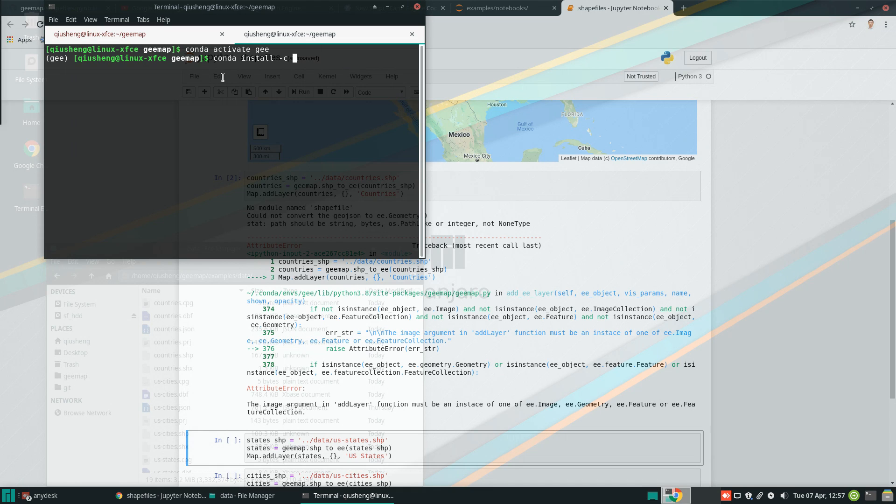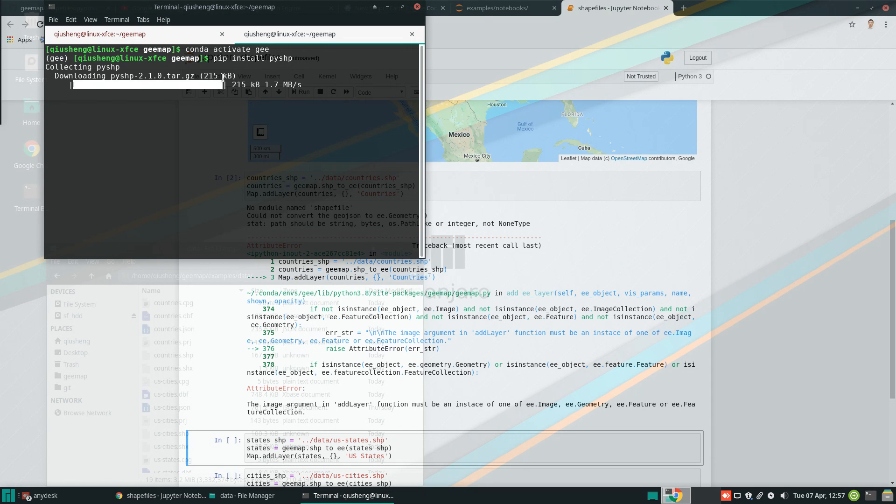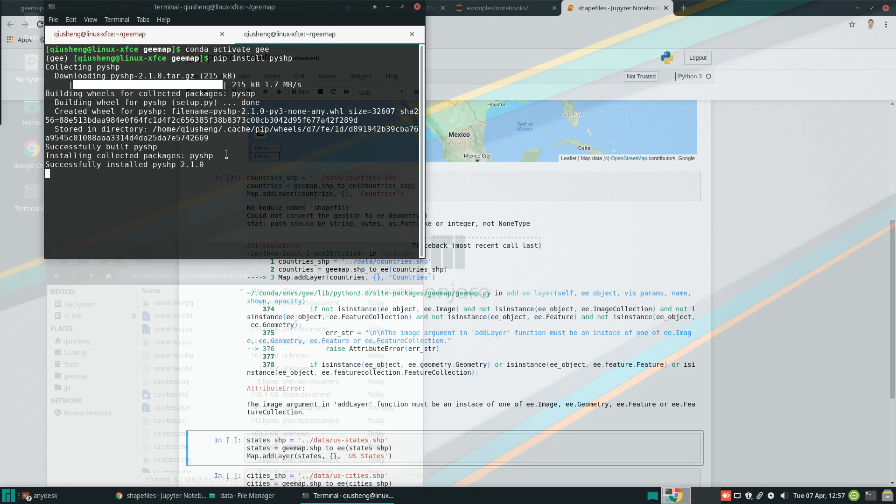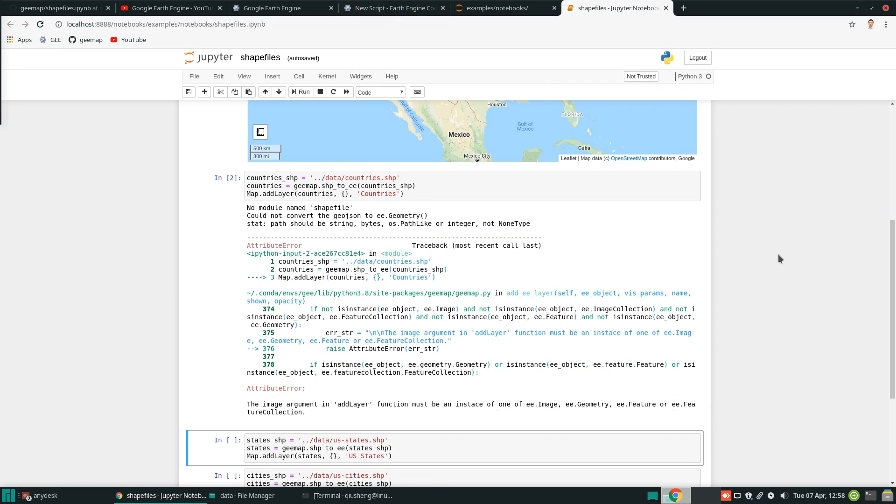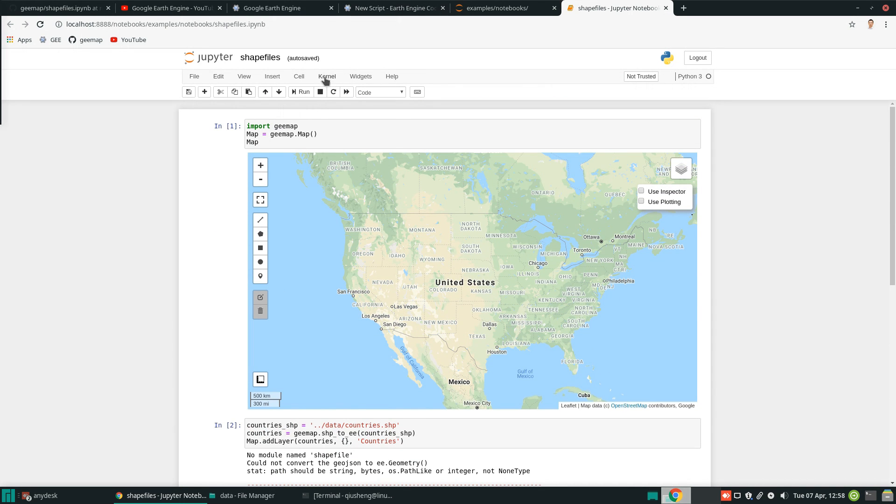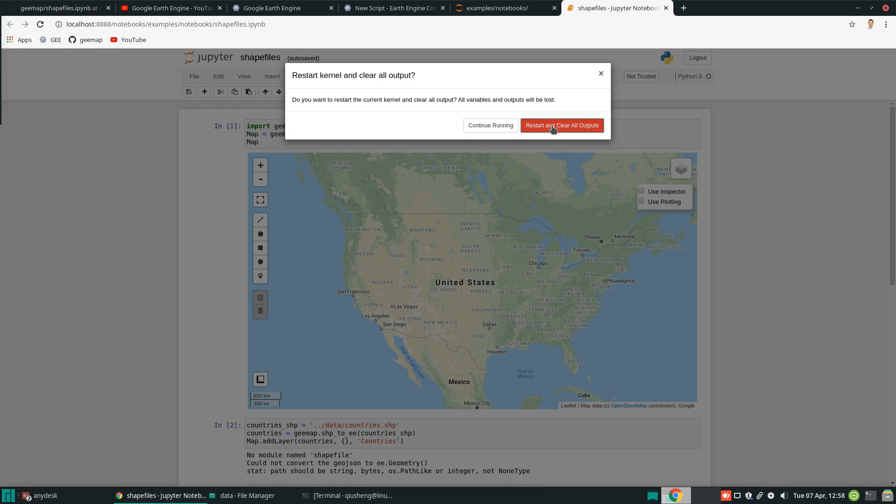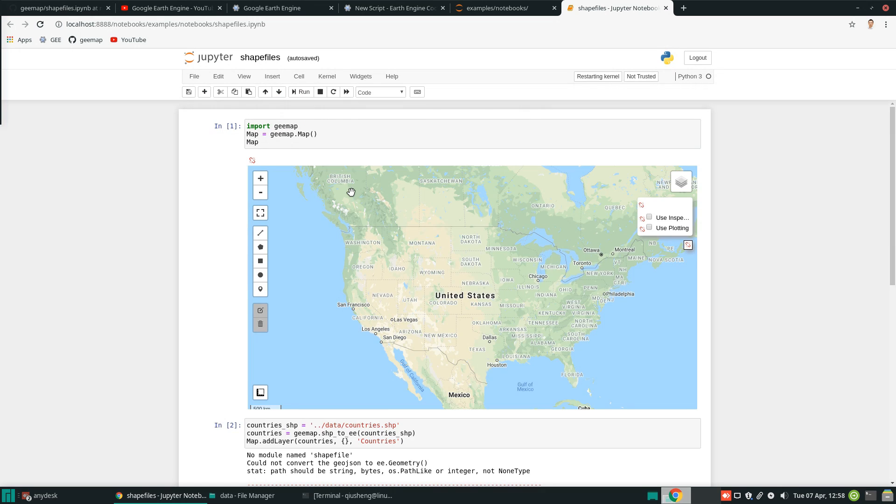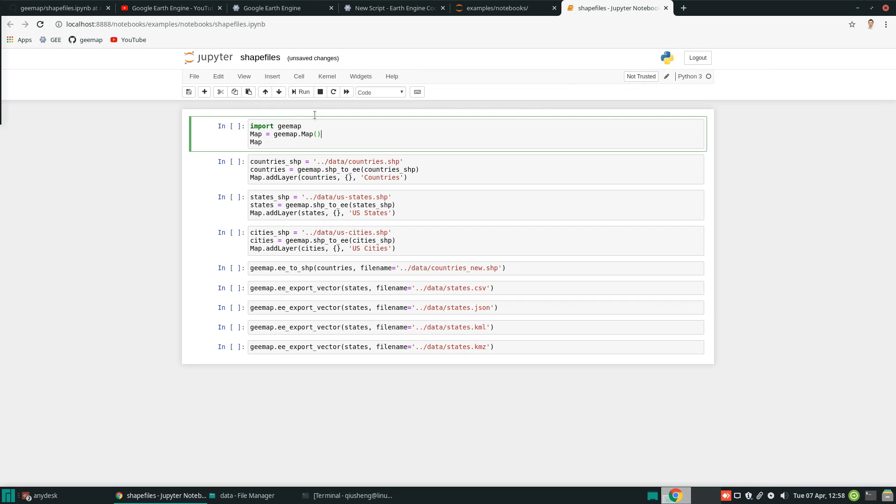And then you can use conda install or pip. Either one is fine. So pip install and then there's a package called pyshp. Then you should be able to install. So it's a very small package. Then you can come back to here. And let's clear the output and restart. Then we should be good to go. So execute.